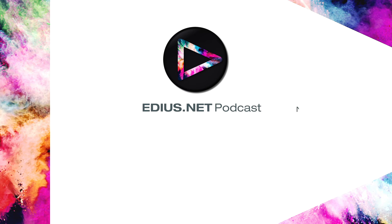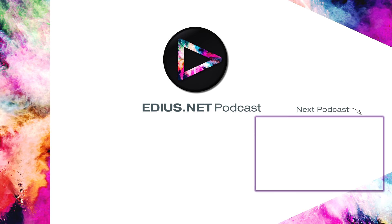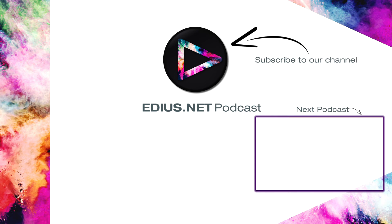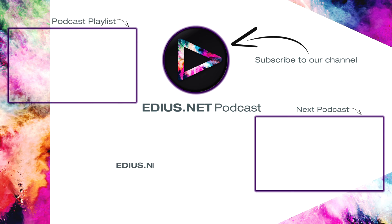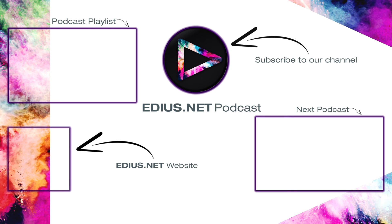Click here for the next podcast. To subscribe to our YouTube channel, click here. You can find more tips and tricks in our EDIUS podcast. Visit EDIUS.net for more information about EDIUS, plugins, tutorials and the latest downloads.